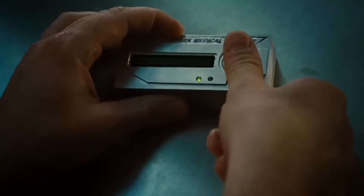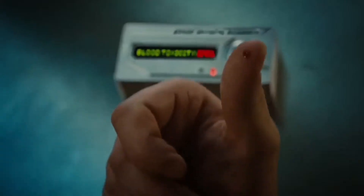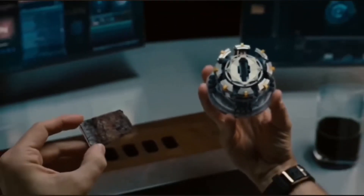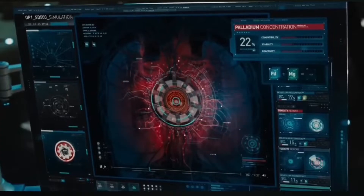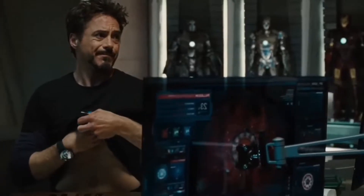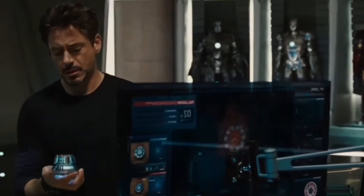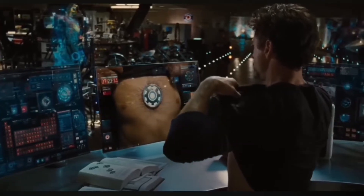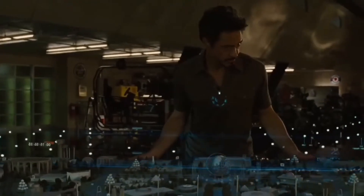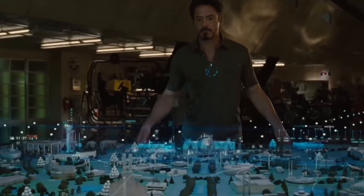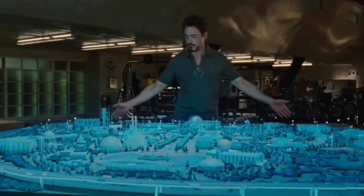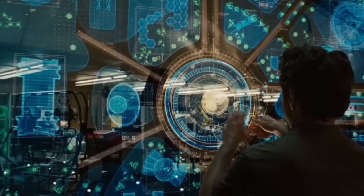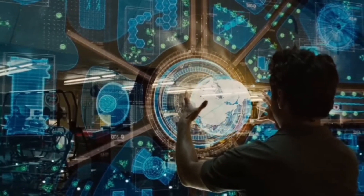In Iron Man 2, it's revealed that Tony Stark's life is threatened by his own technology. Palladium, the material used to power the reactor in his chest, is poisoning his body. He has to find a replacement for palladium immediately. Tony Stark finds a clue after uncovering some of his father's old belongings. The clue is hidden in a model, and after analyzing it, it turns out to represent the atomic structure of a new element.